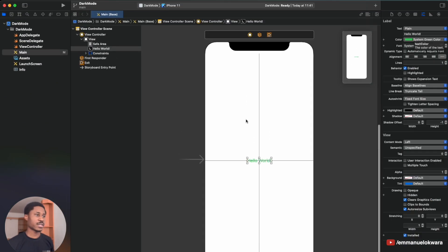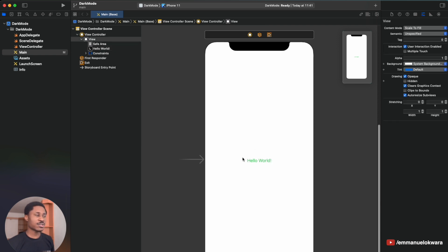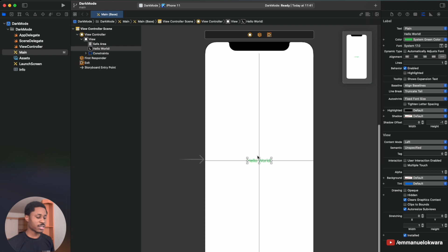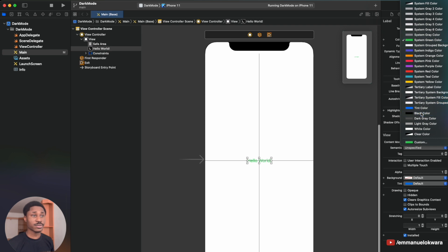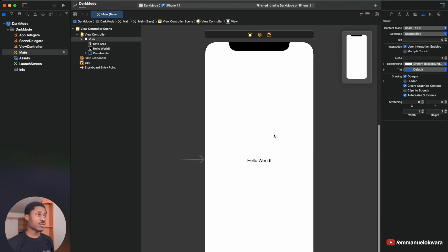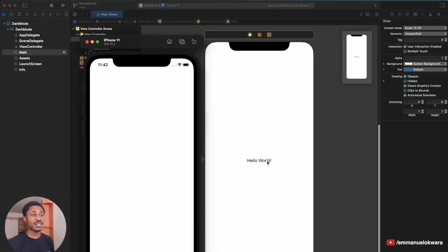Let's say on light mode I want this label to be green, and on dark mode I want it to be white. Actually, for it to make more sense, I'll just go ahead and select black color. So this is black text on a white background. Run the application — it looks perfect.